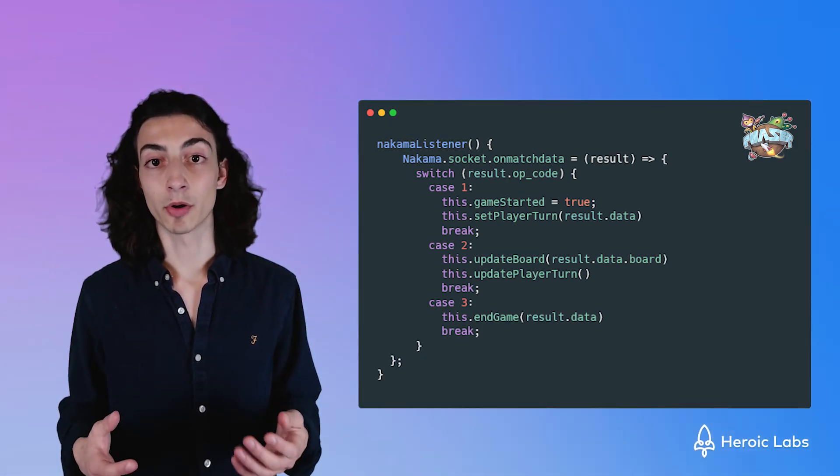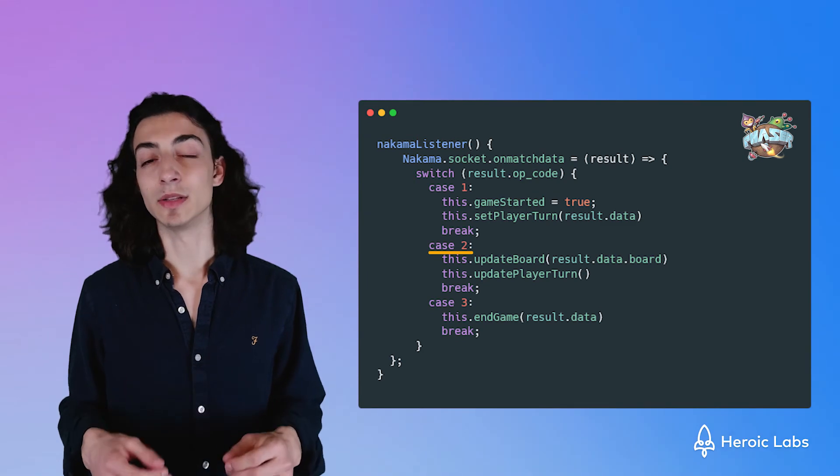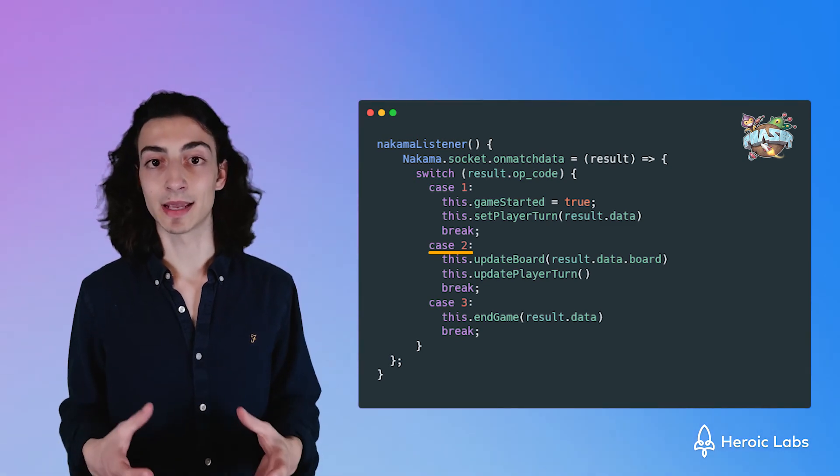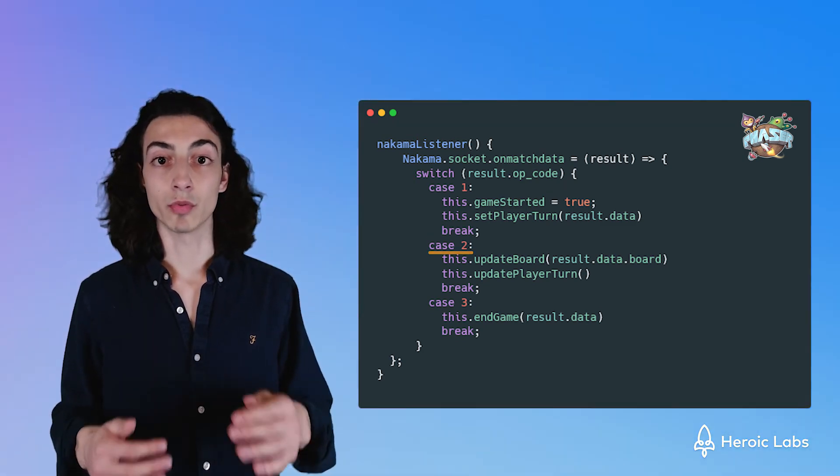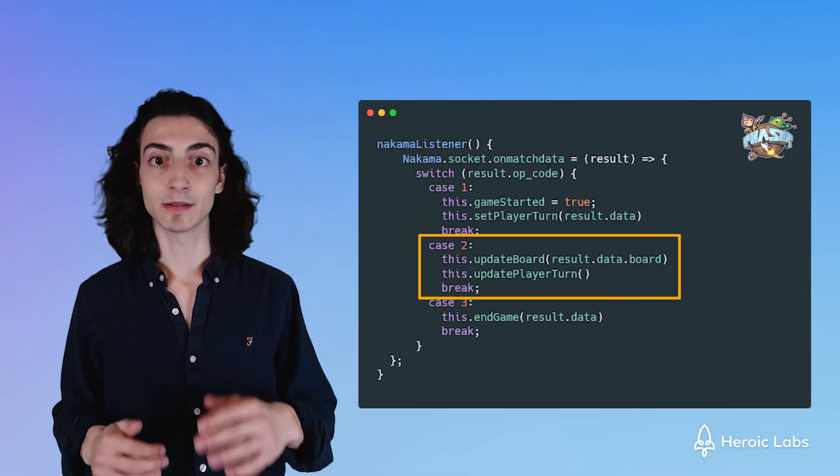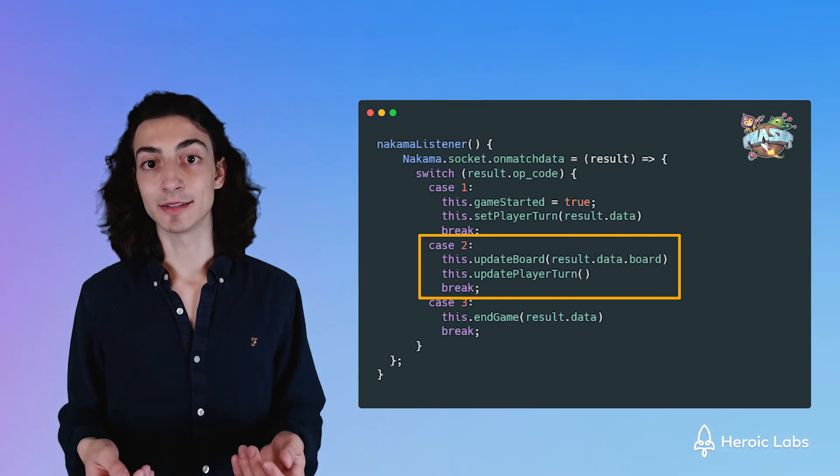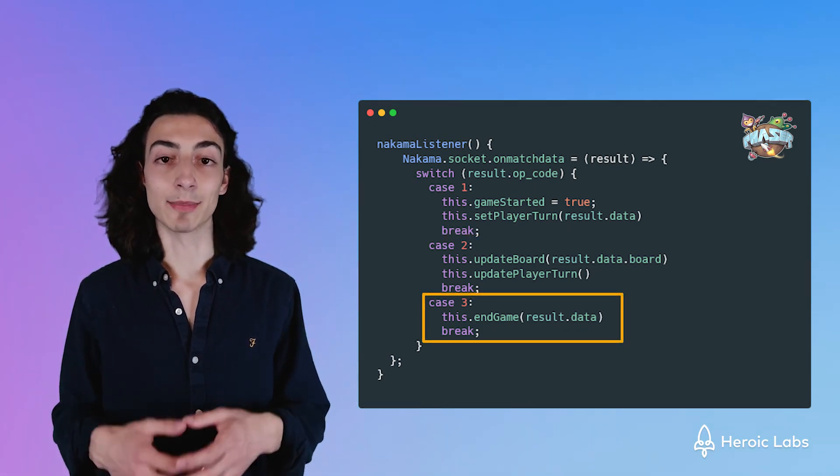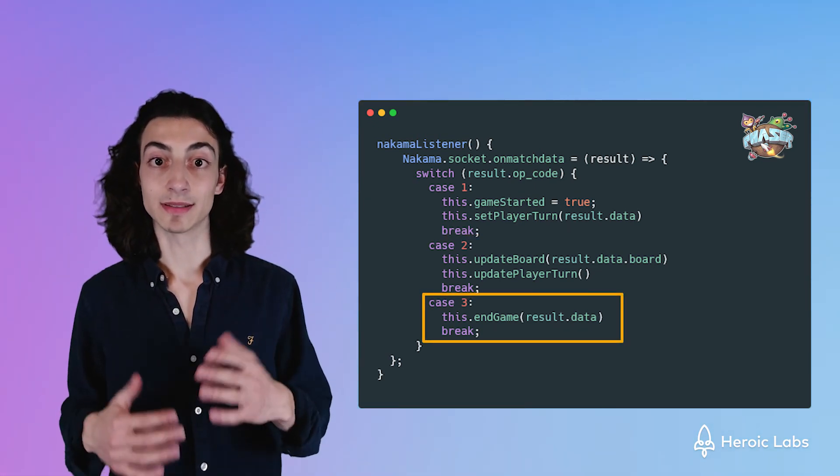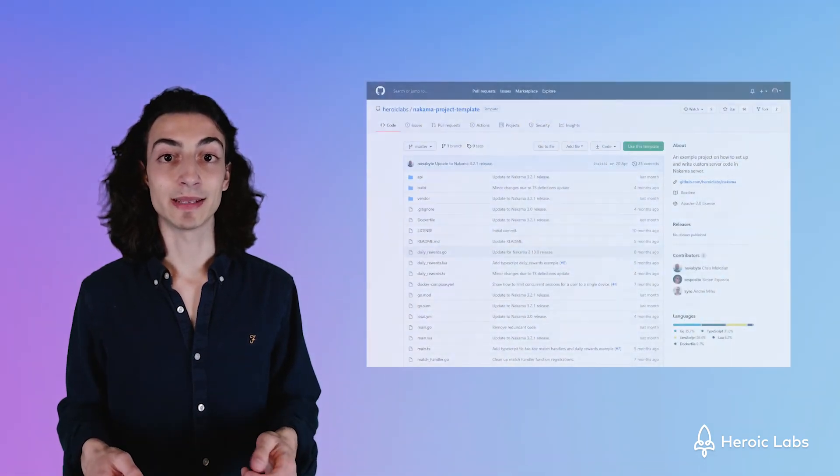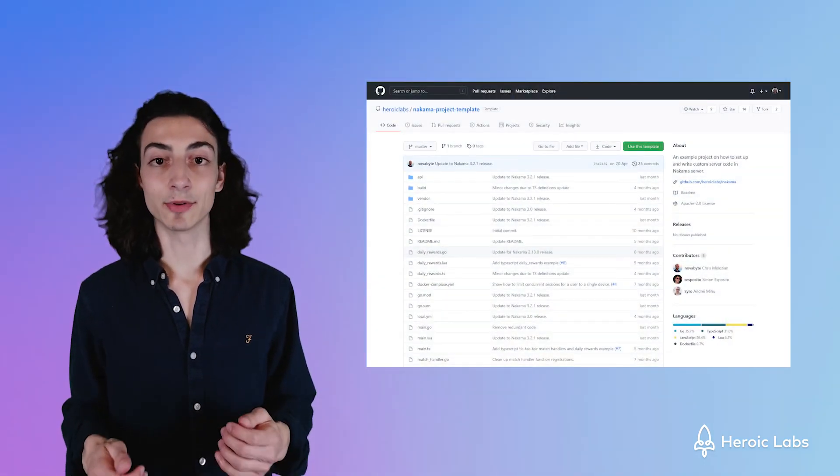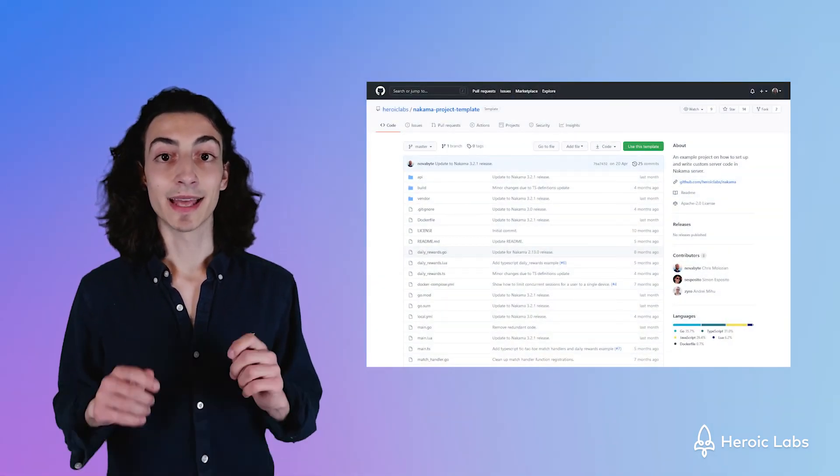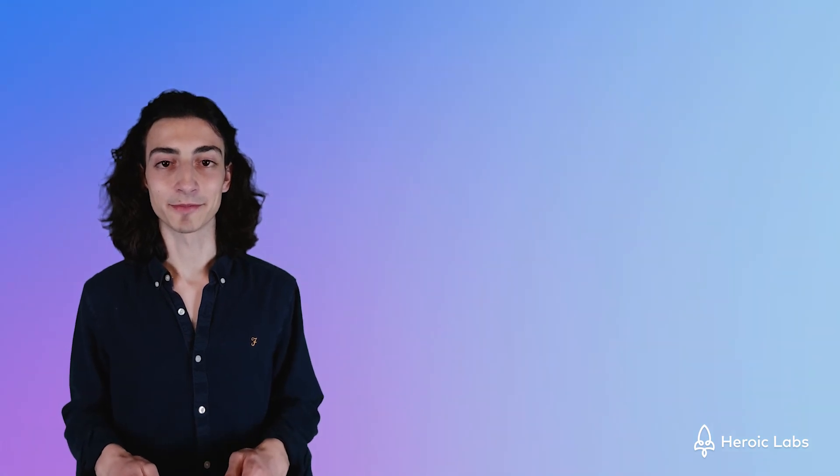Like we said before, we can now distinguish which task we should do depending on the opcode. So if the opcode is 2, that means we need to update the state of our board, meaning we'll call these functions to do that. If the opcode is 3, then we know the game has ended and we'll do these functions instead. At this point, I should also say that all of the source code is available on GitHub and links are down below in the description.